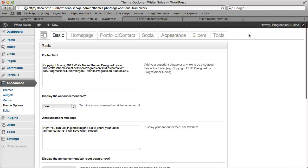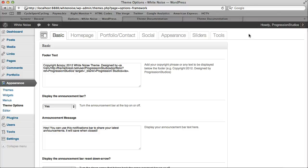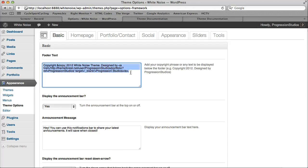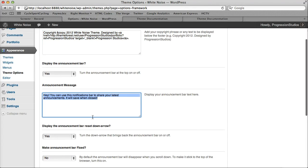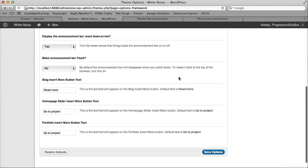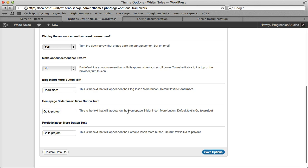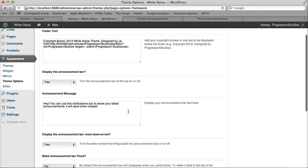We have our Options panel, and this just controls most of the options throughout the theme. So for instance, if you wanted to change the text in the footer or that announcement message text, it's all done right here. If you scroll down more under the Basic tab, you'll also get Read More and all the buttons that you can change.